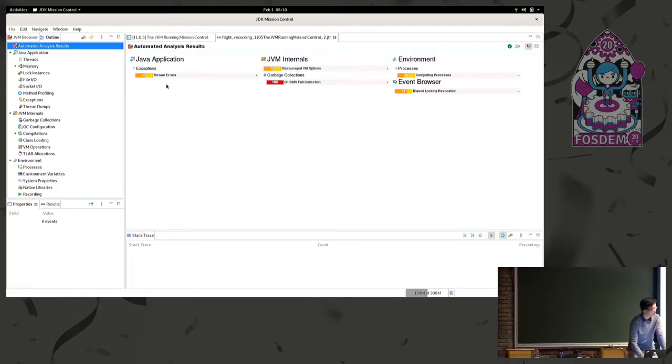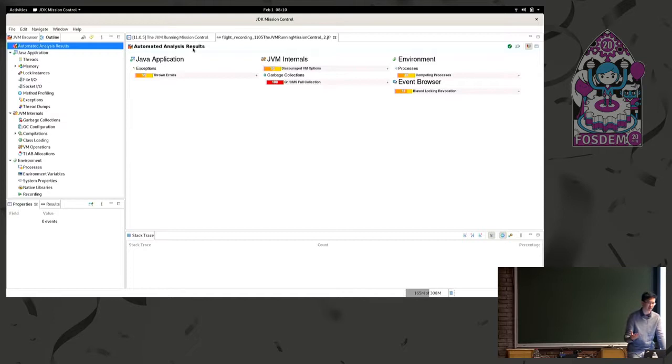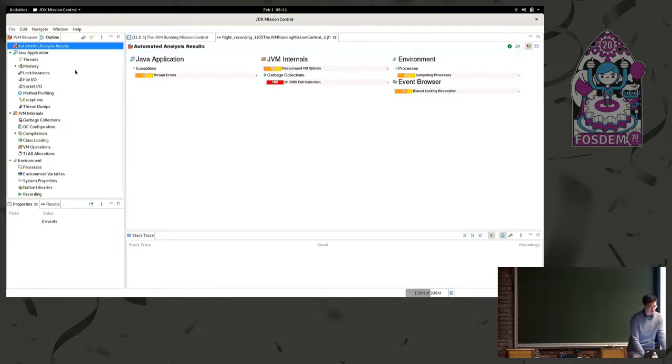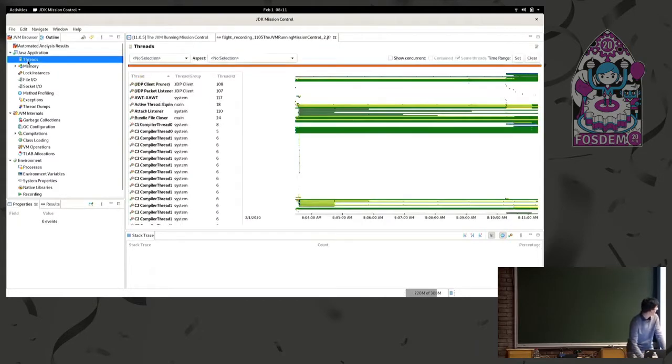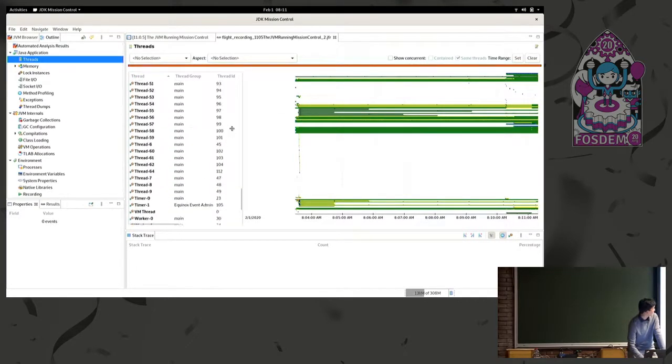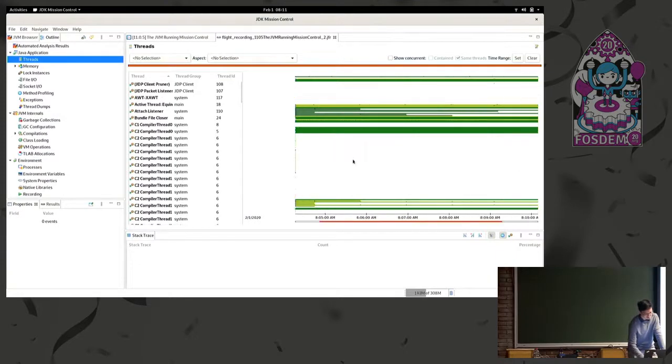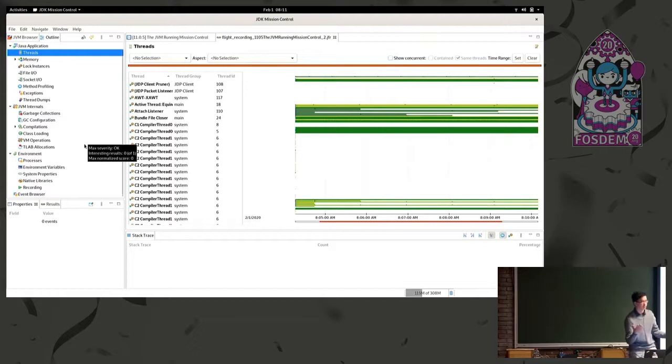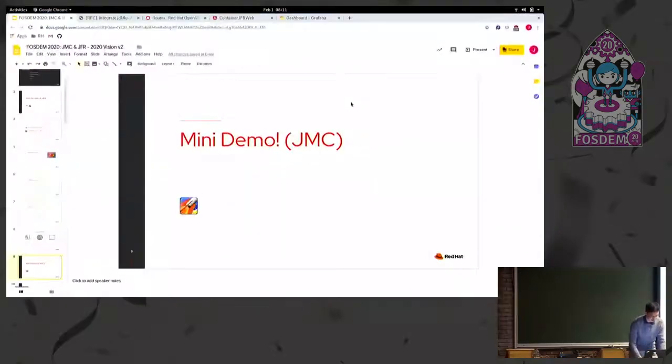So just to cover a few, the automated analysis results is pretty neat. So it will analyze all of the events in the JFR file. And there are specific rules that are written to read specific events to try and score them and provide useful info on maybe there's an issue here that you should look at. So that's being constantly developed. There's various pages here, like the threads. You can look at all the threads that were running and their states over time. It's pretty neat. There's a huge amount of pages. I won't go through all of them, but that's basically Mission Control.